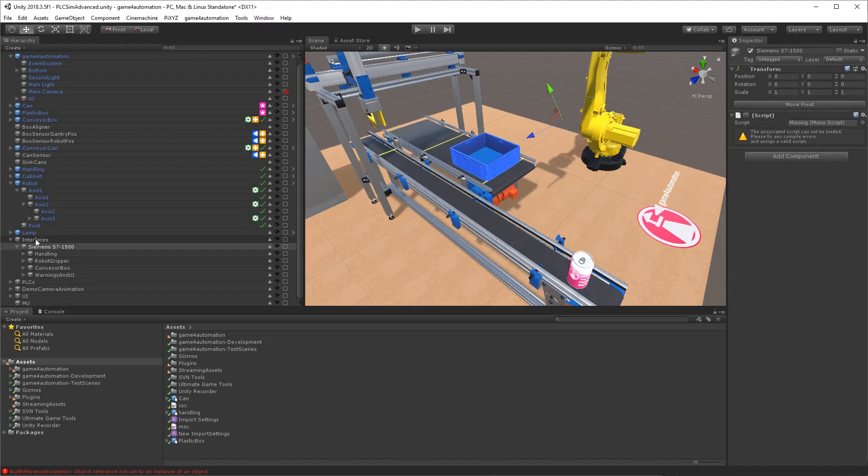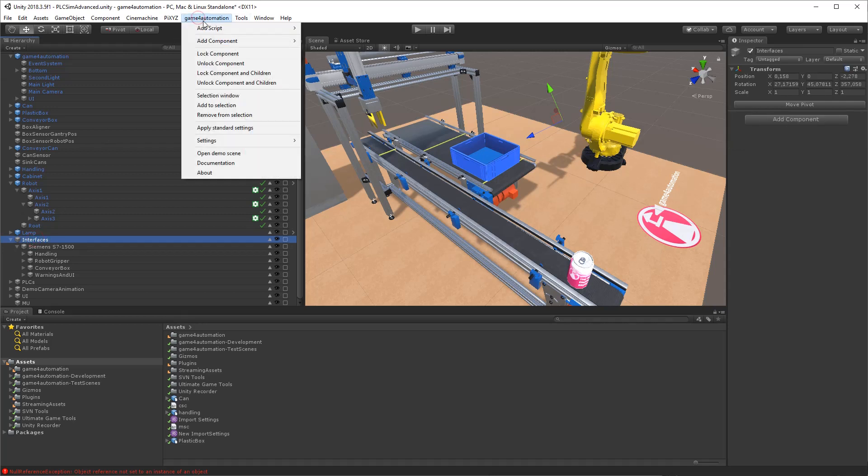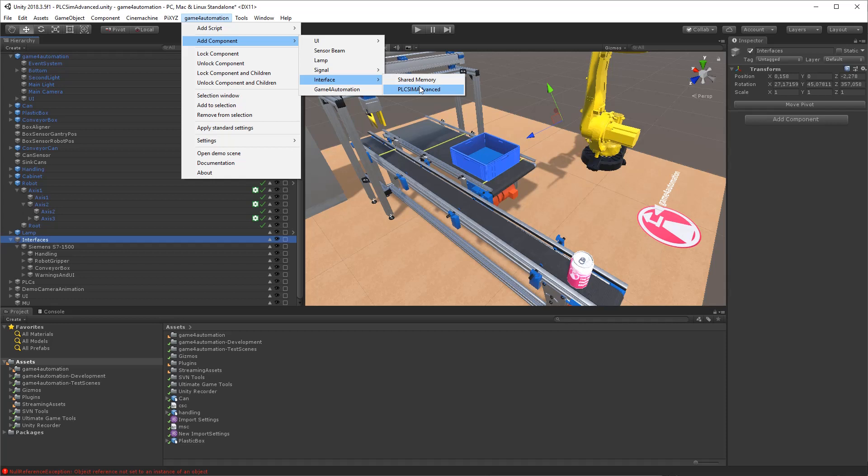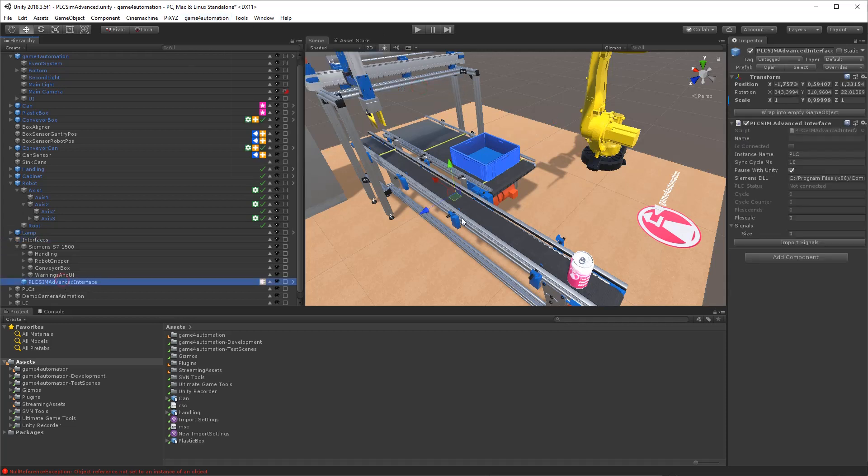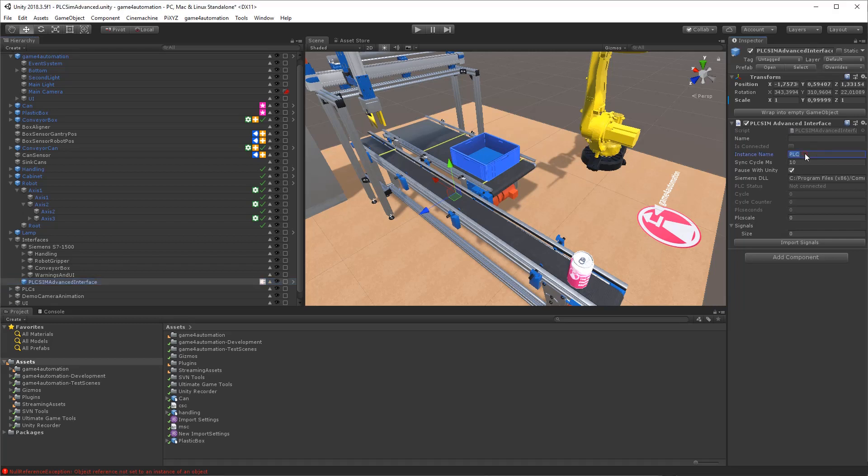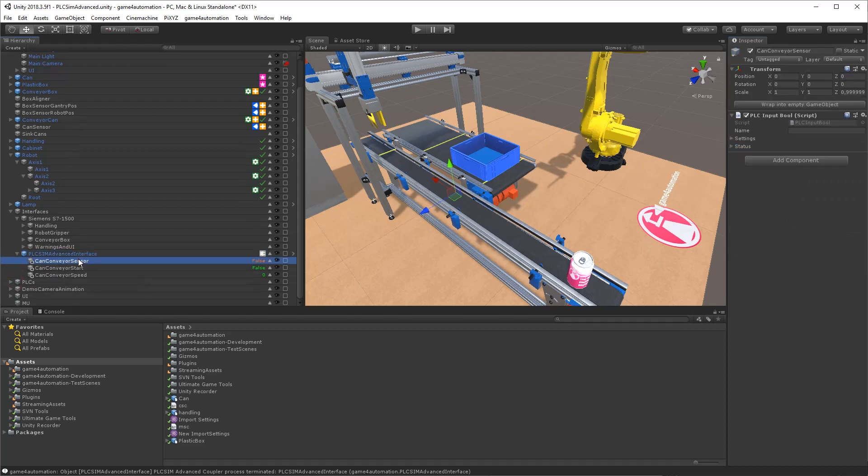We are first adding a new PLC SimAdvanced interface to the project with the menu. And we need to give the PLC SimAdvanced interface the name of the PLC SimInstance, which is in this case Conveyor PLC. Now we are able to import the signals, and the signals will be generated automatically in the signal view.